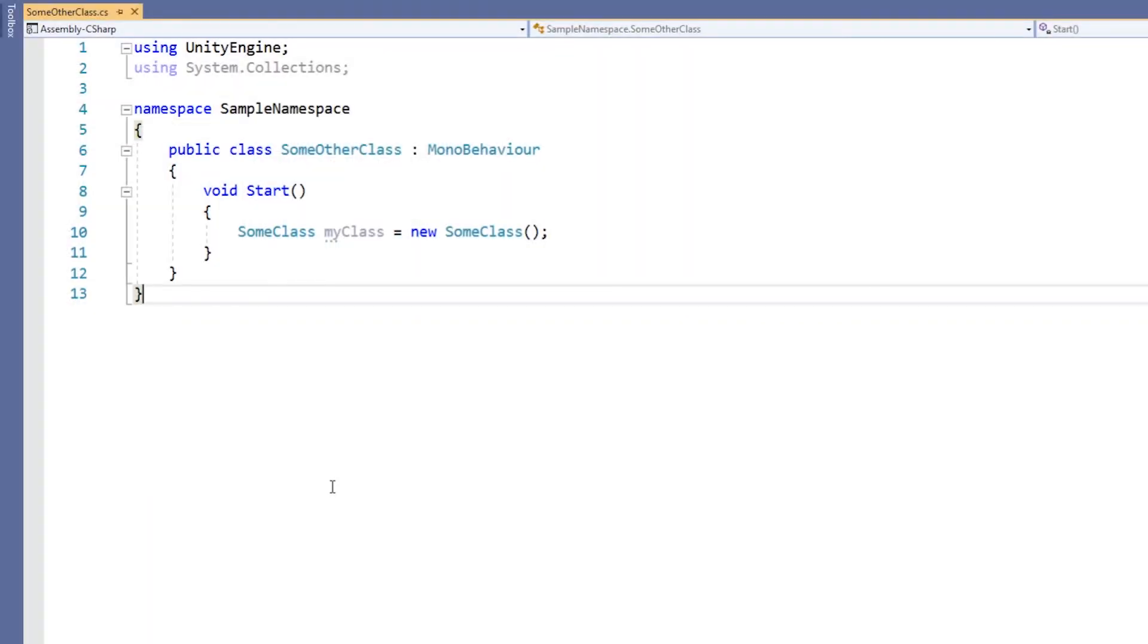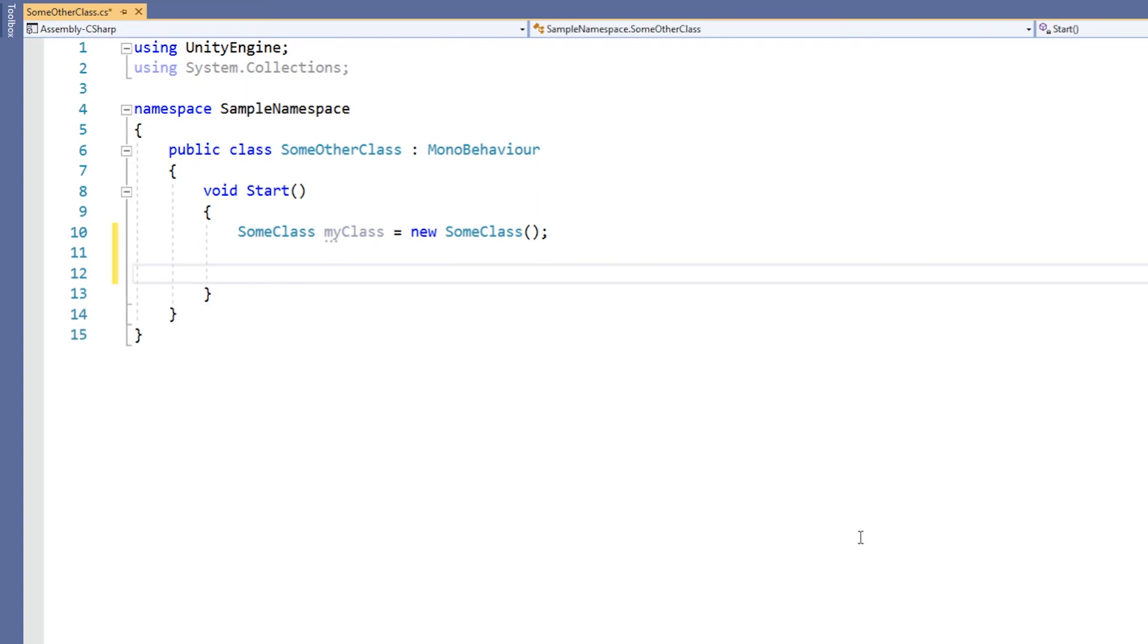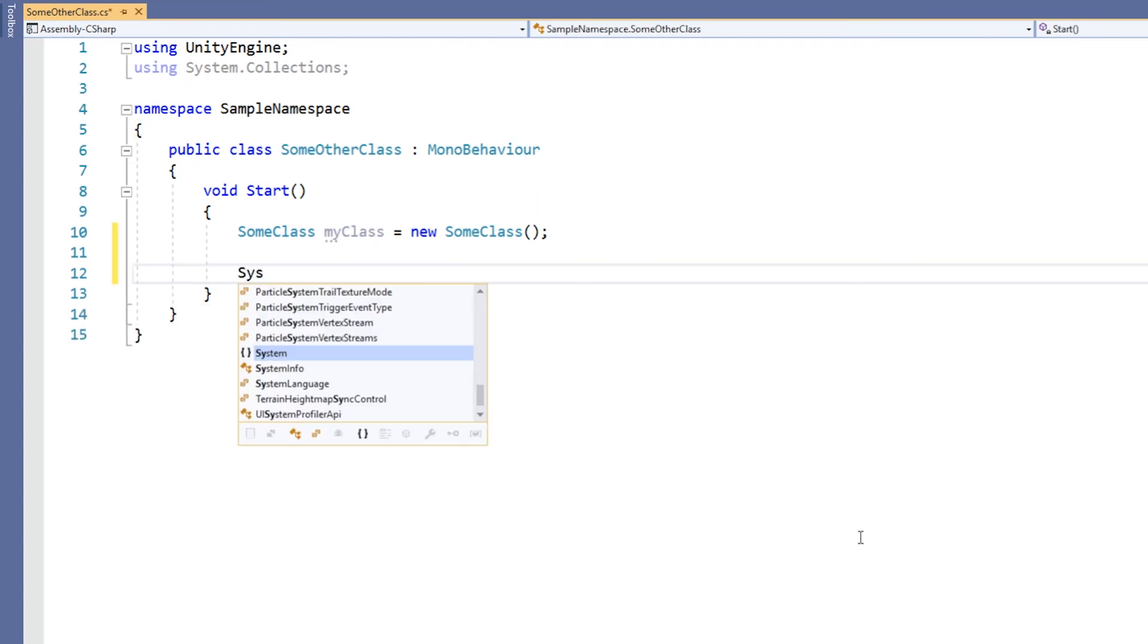When using namespaces, be careful to avoid ambiguous definitions. For example, two very common namespaces to use are System and UnityEngine. These both contain a definition for a class called Random. If you are using them both, you need to disambiguate the class by using the dot operator.